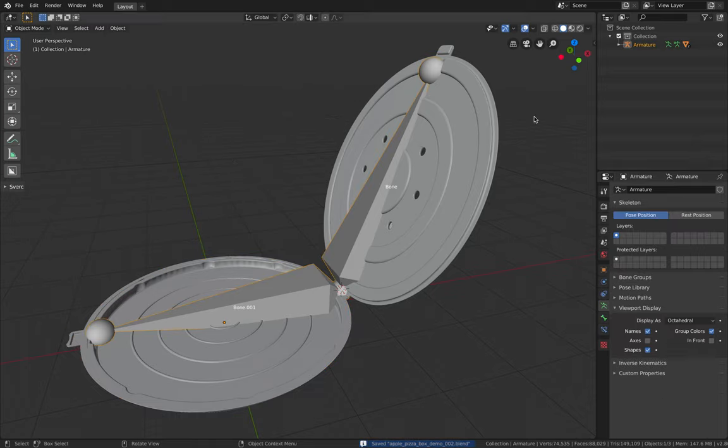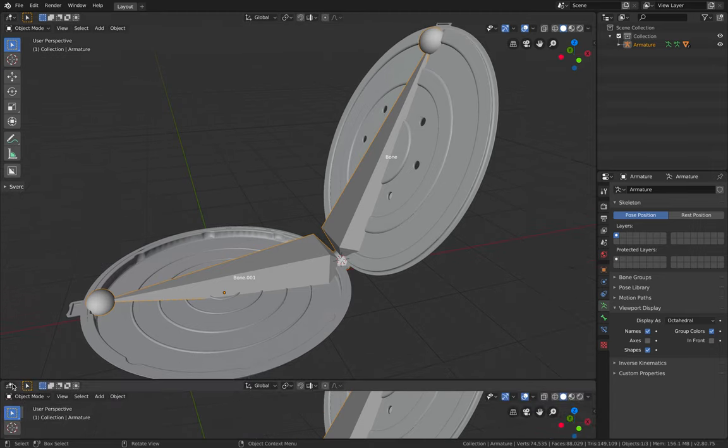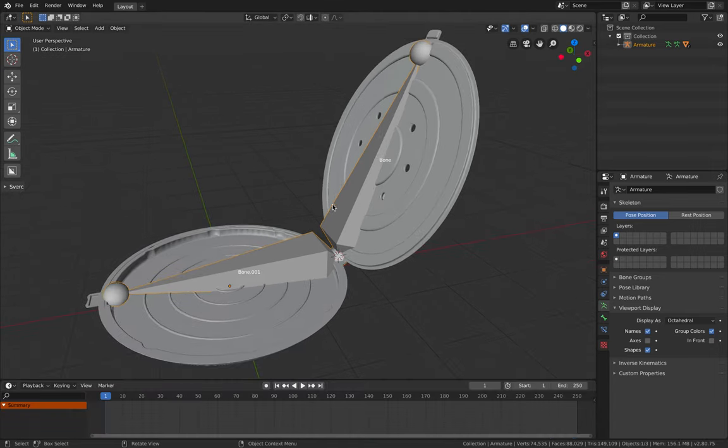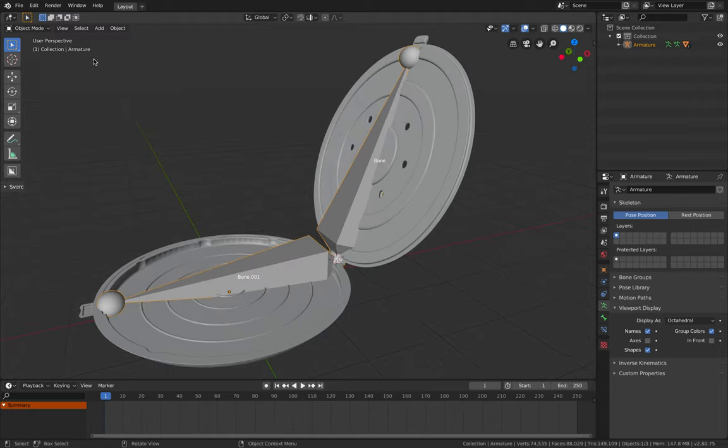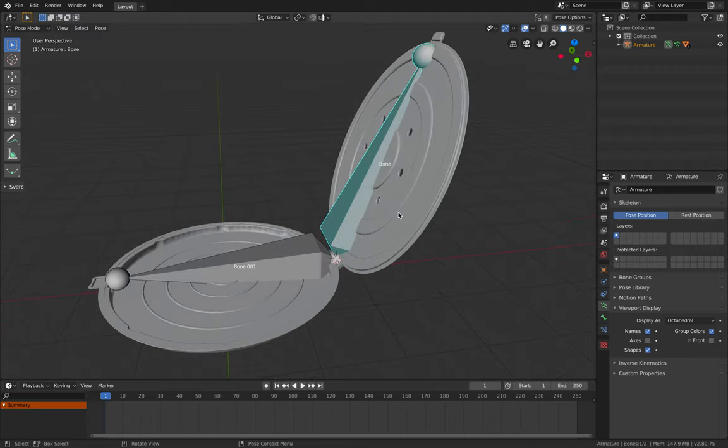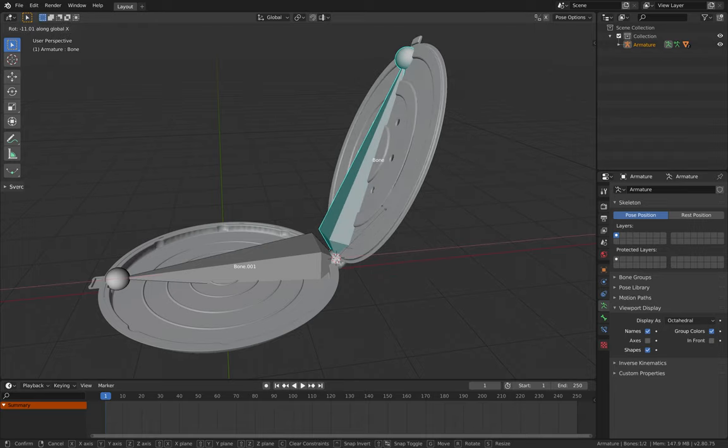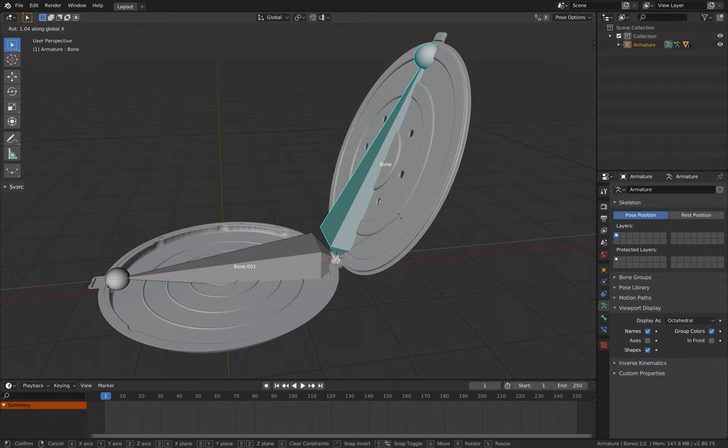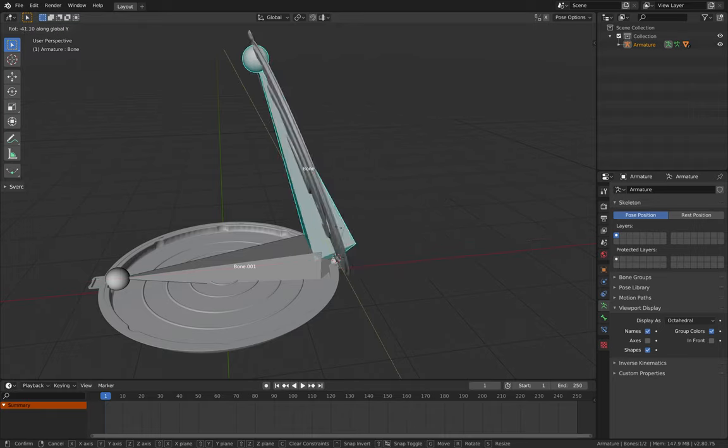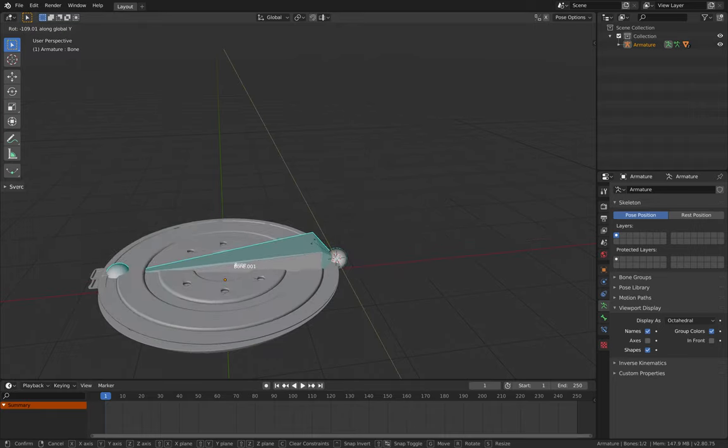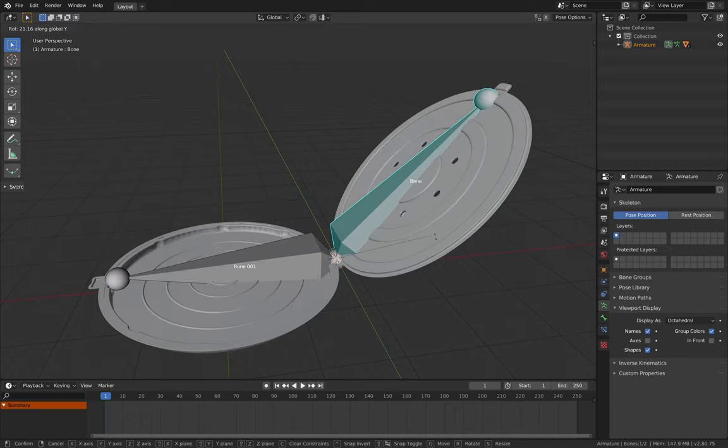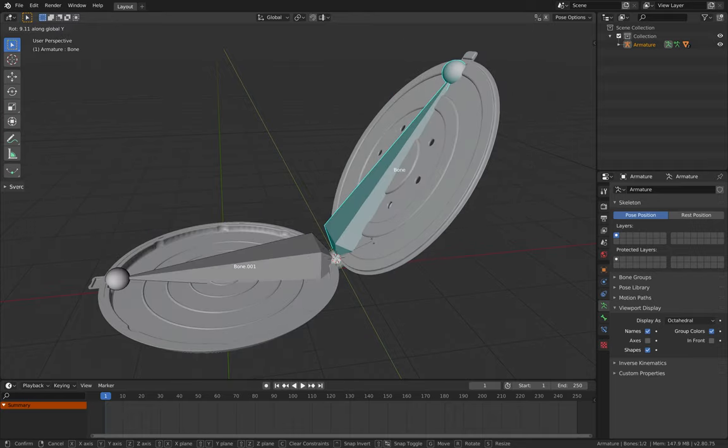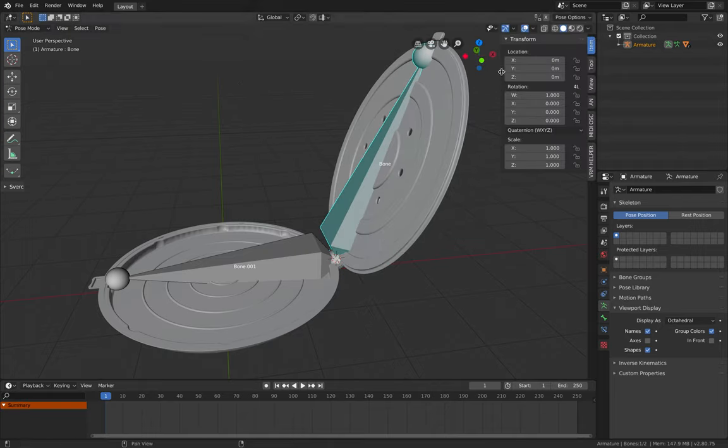Hopefully if everything works properly, we can start animating this bone for our pizza. With the bone selected, go to pose mode. And let's see. R X. So that's R X. We need R Y. So we want to rotate the pizza box like that. Cool. Seems to work. It's really actually that simple.